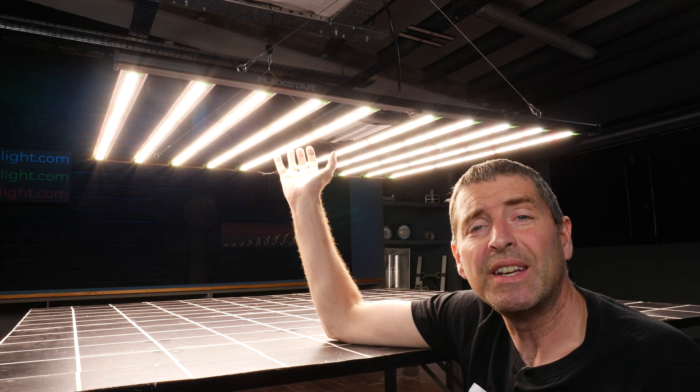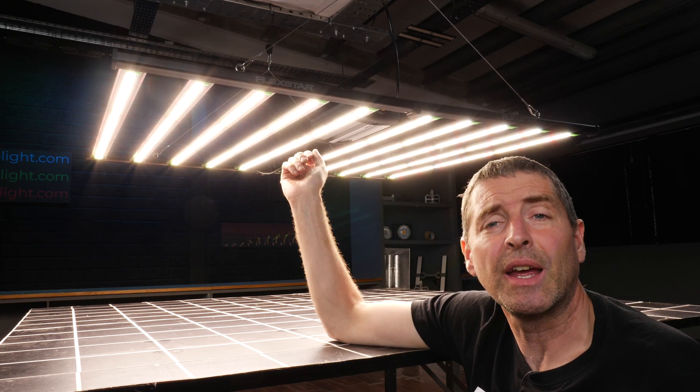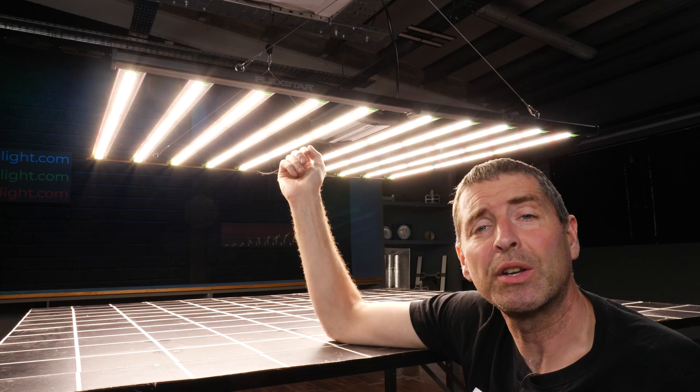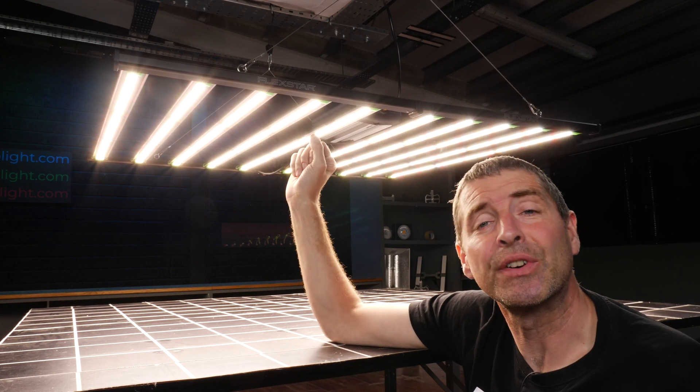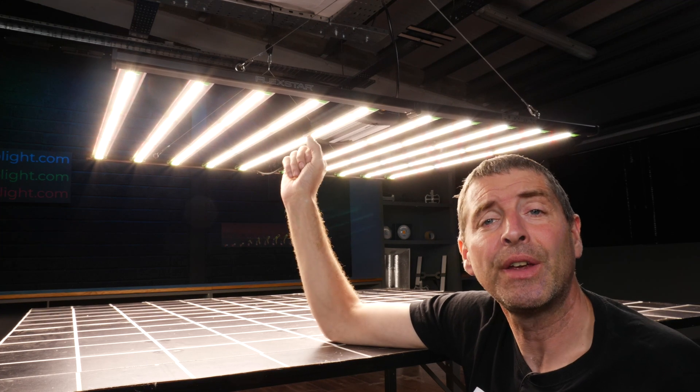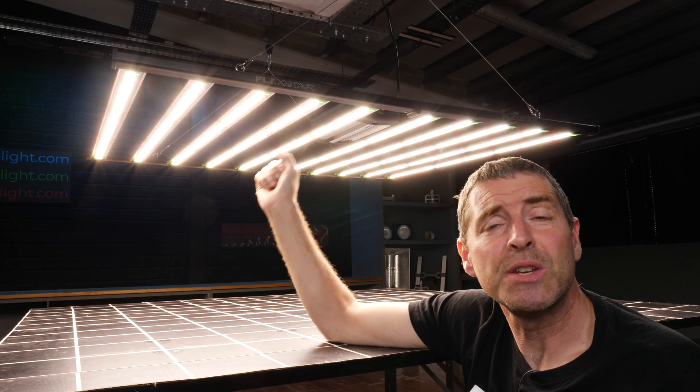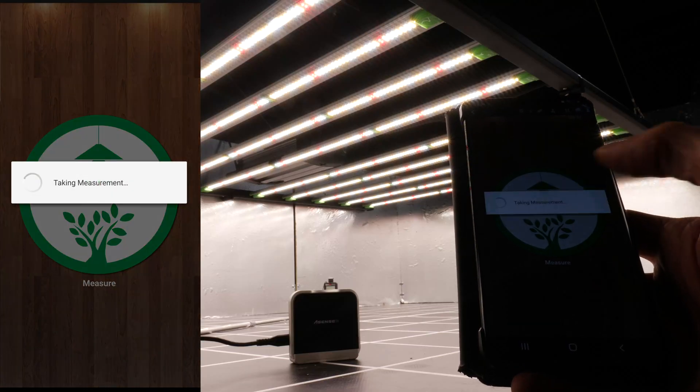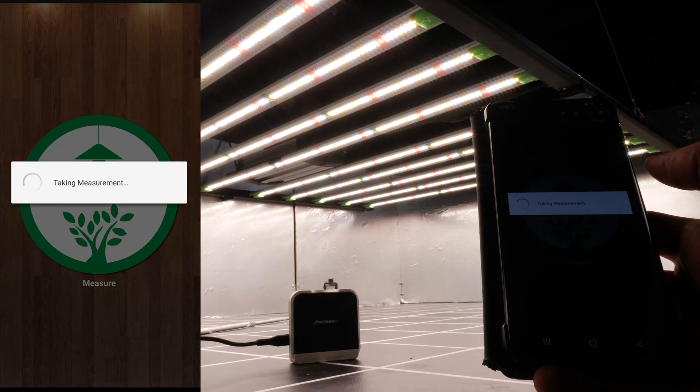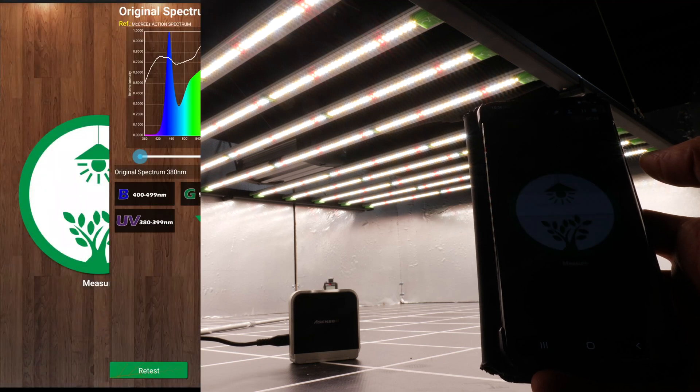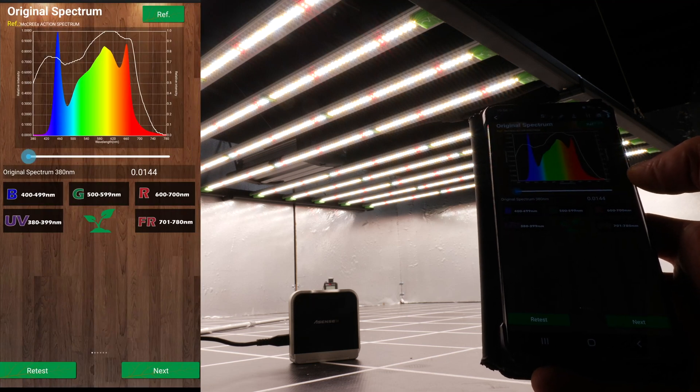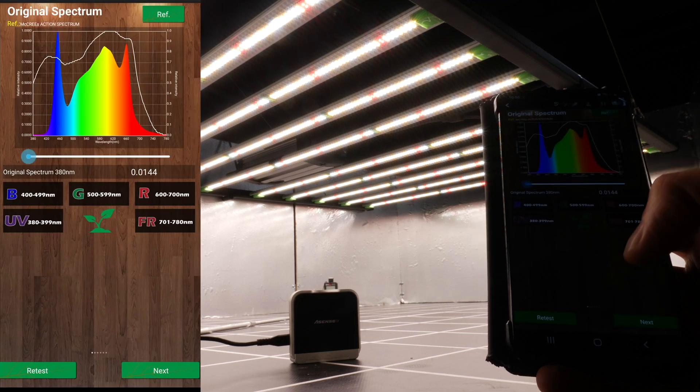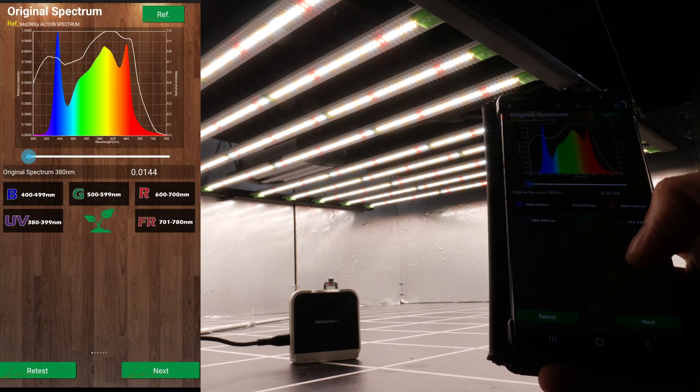Flexstar uses white LEDs in a warm and cool white combined. They're Samsung LM301Bs. They also use deep red 660 nanometer Osram LEDs. You can see I tested the spectrum output with the Ascensitec spectroradiometer.